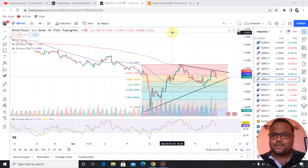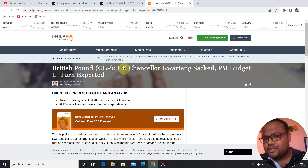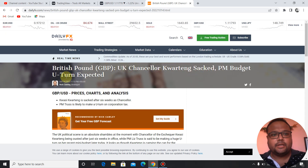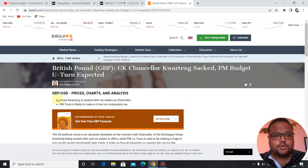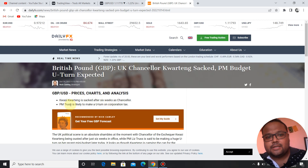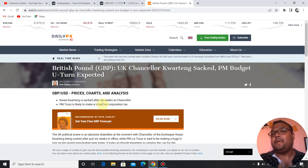First of all, I would like to take you to this page — 'British Pound: UK mini-budget U-turn expected.' You can see that a mini-budget U-turn is set after six weeks, as Chancellor PM Truss is likely to make a U-turn on corporation tax. So things are not very stable for GBP right now.